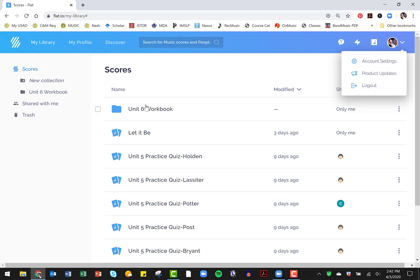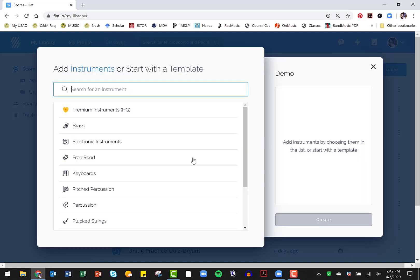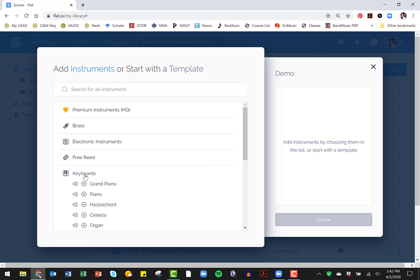So first, let me just show you what a music score setup looks like. I'm going to create a new private score, I'm just going to call it demo. And since I'm using this a lot for music theory, I'm going to do it with a piano.